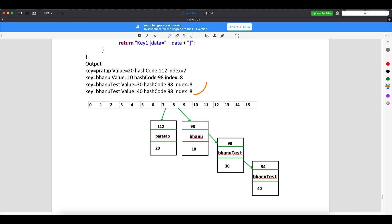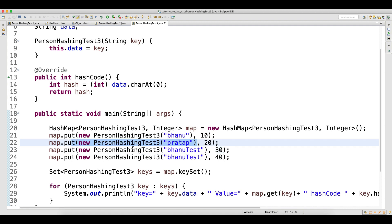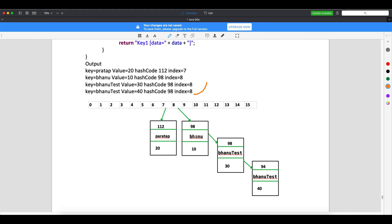Then it checks equals — we're not overriding it. So 'Bhanu Test' gets inserted again as one more node. When 'Bhanu Test' comes a third time, it checks the existing nodes — hash code matches, but equals also checks object reference, and since we're using the 'new' operator, the object is never the same. So one more node gets inserted, and the second node points to the third node.